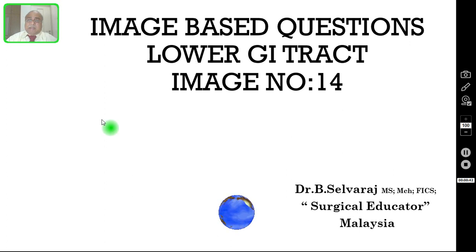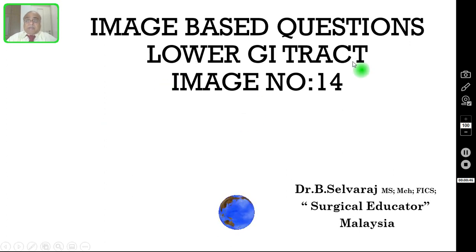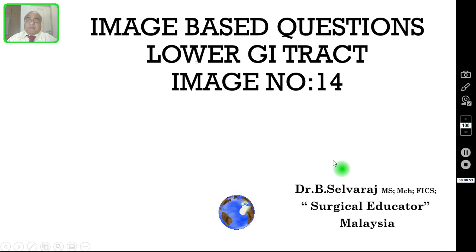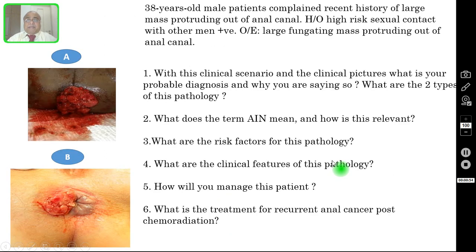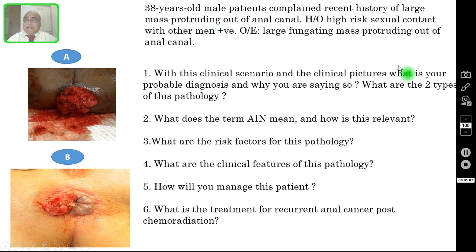So today in this episode, I am going to discuss one more image-based question on lower GI tract pathologies. Our patient is a 38-year-old male presenting with a recent history of a large mass protruding out of the anal canal. There is a positive history of high-risk sexual contact with other men.